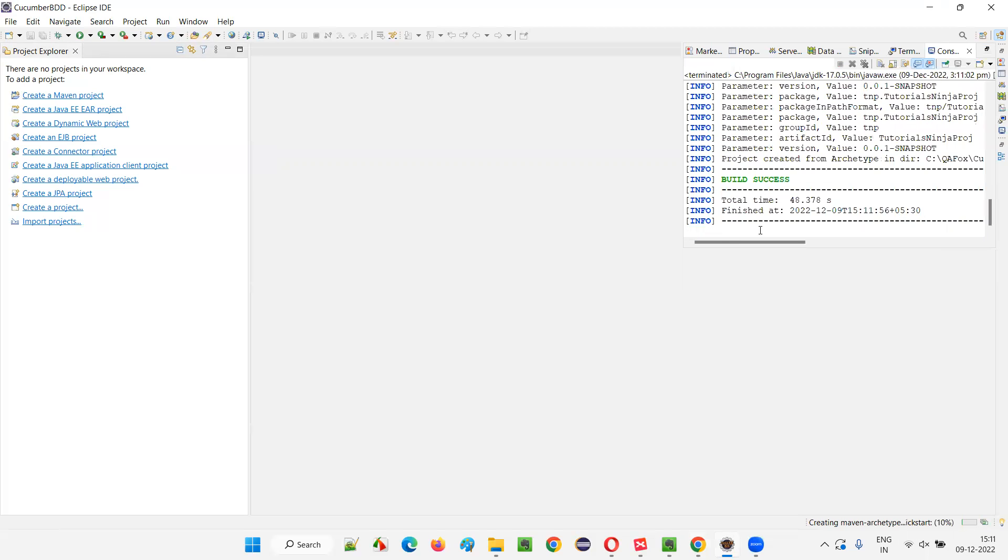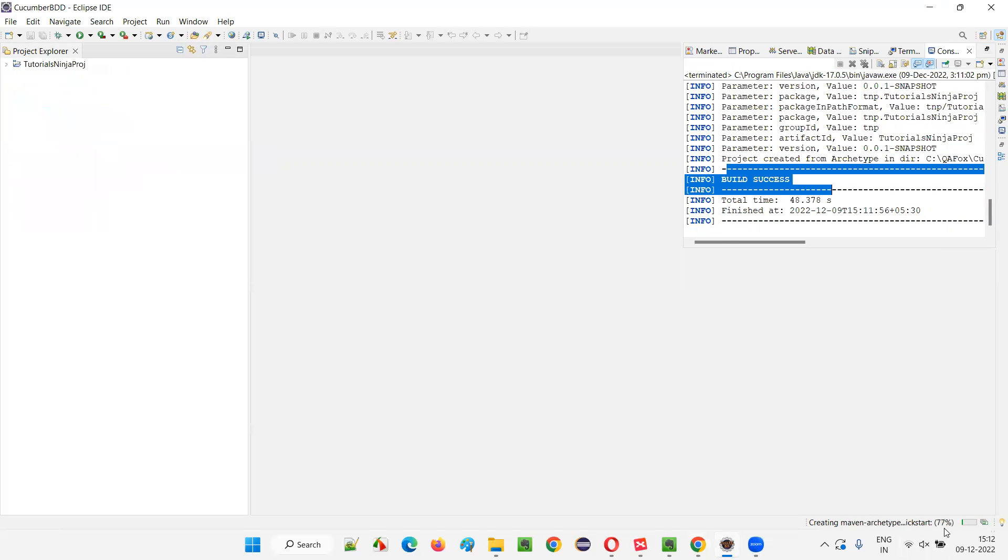And once you get build success, the progress will proceed and it will complete. Once the complete progress is completed, the project is ready for our use. It is a Maven Java project.